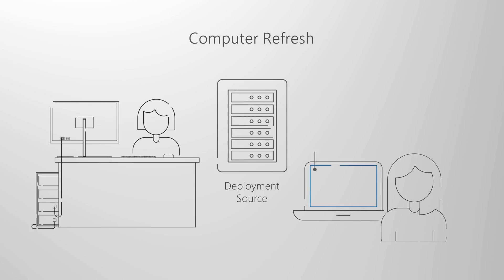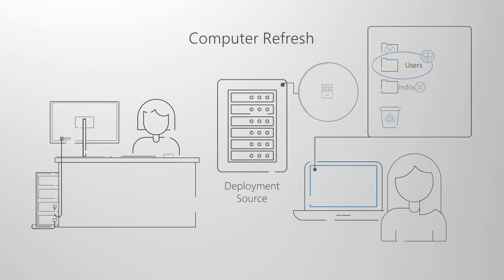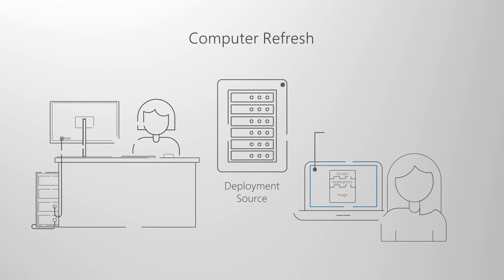Second, and similar to bare-metal, is computer refresh. The key difference here is that user state either remains on the disk or will be restored after the installation is complete.